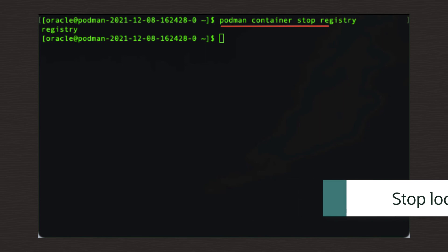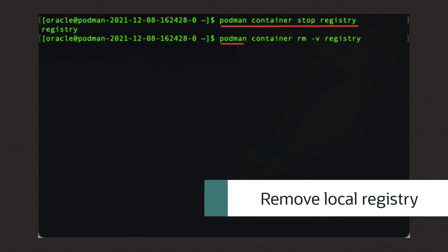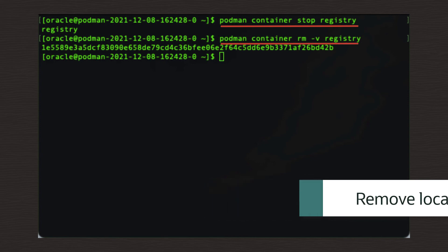Next, this command will remove it from your system. podman space container space RM space dash V space registry.